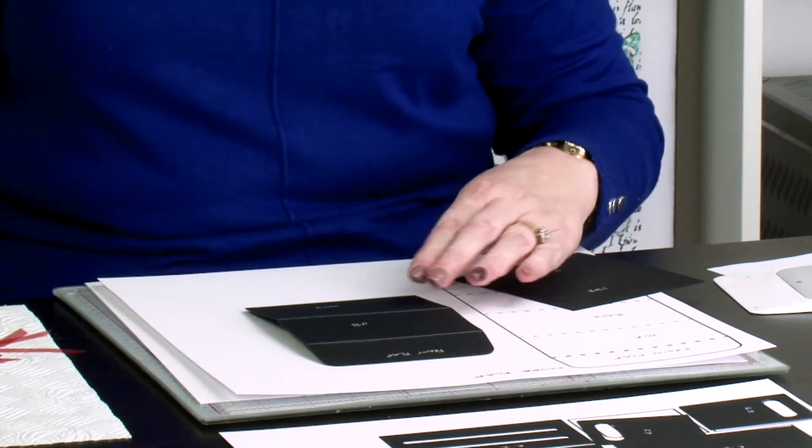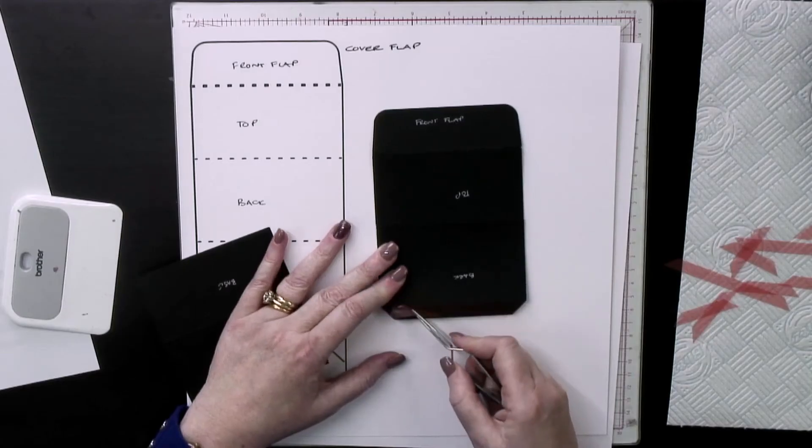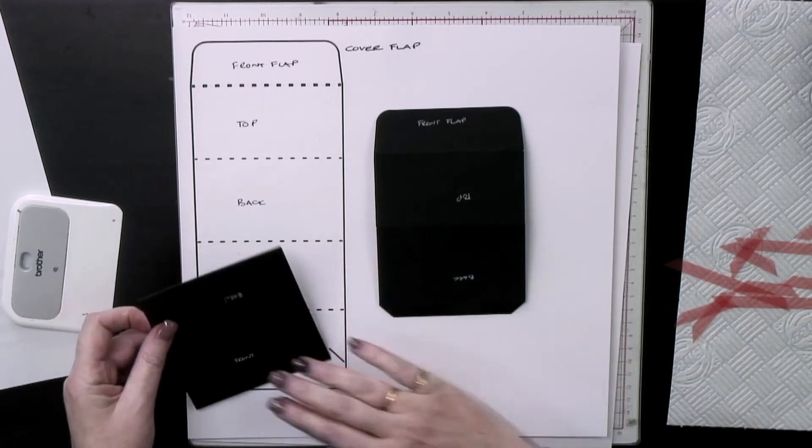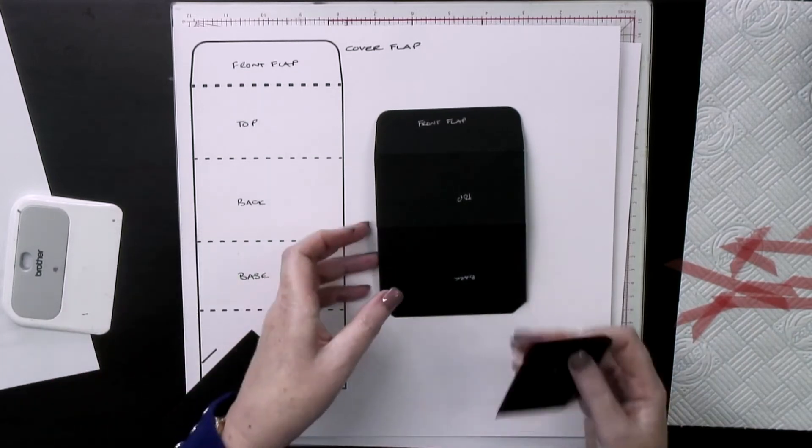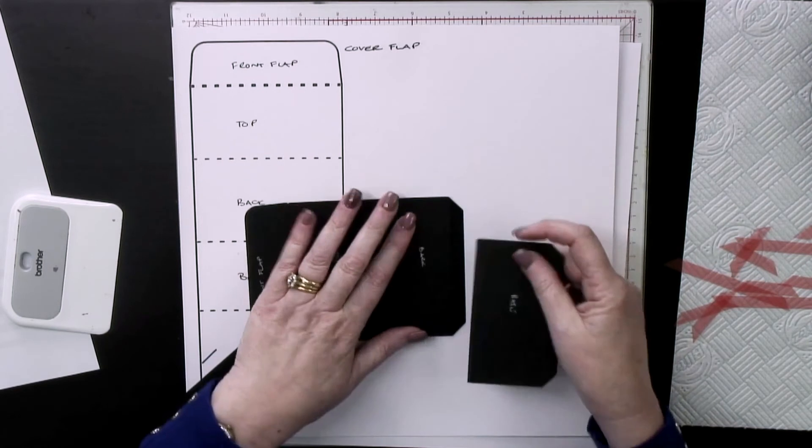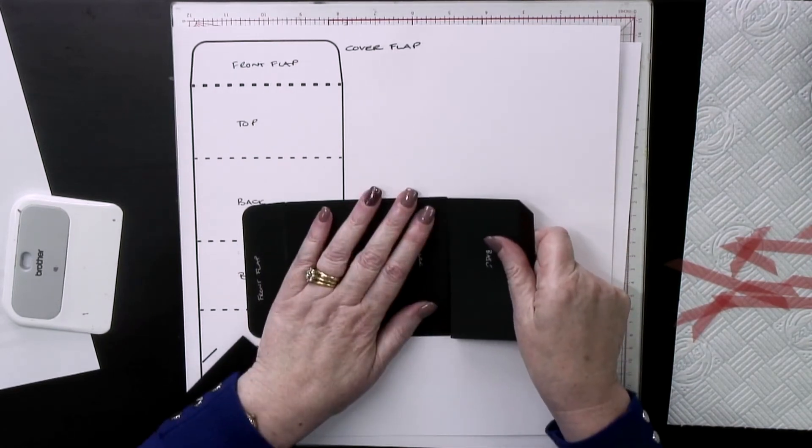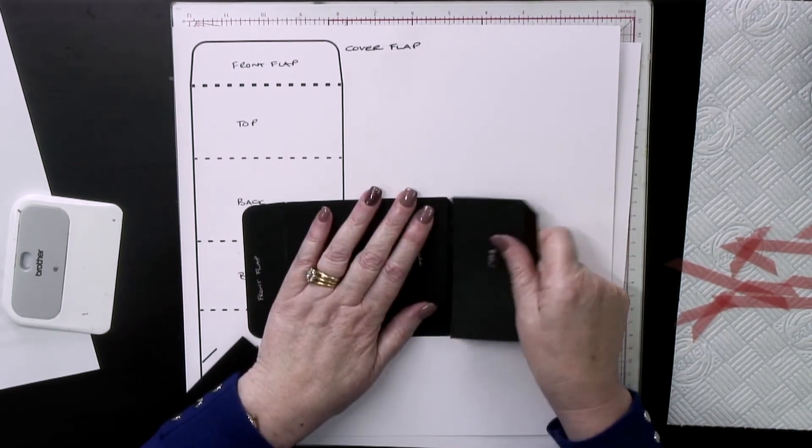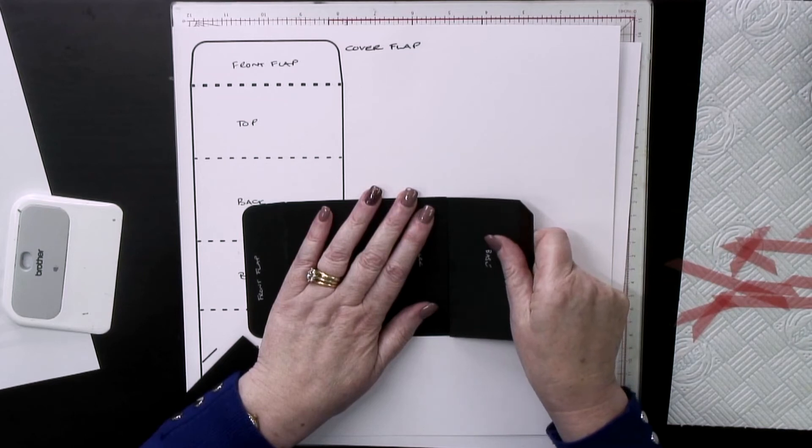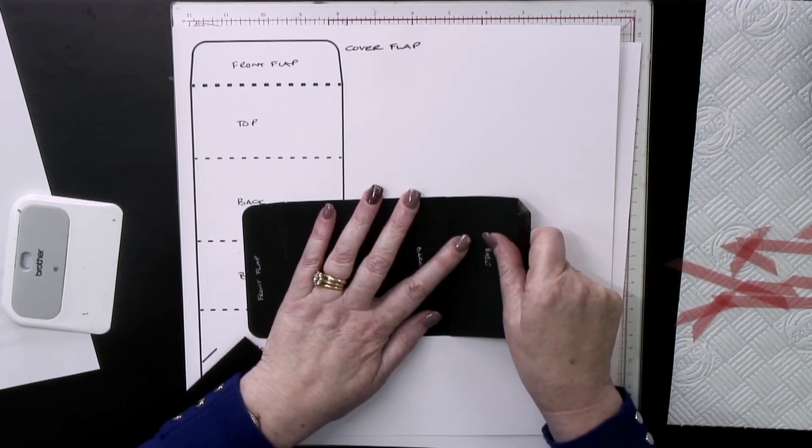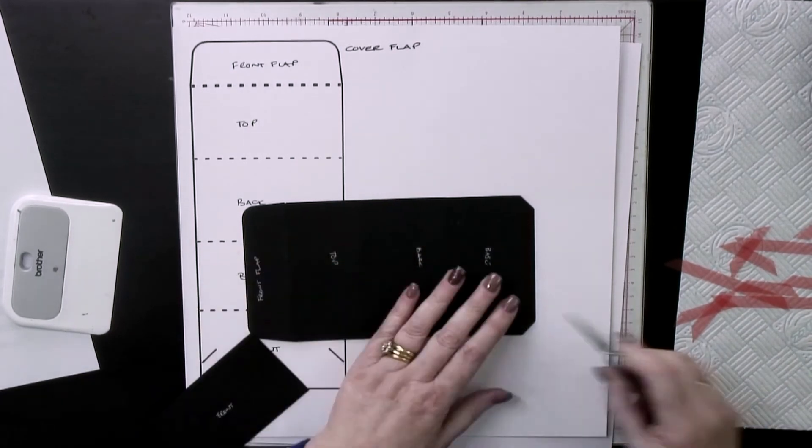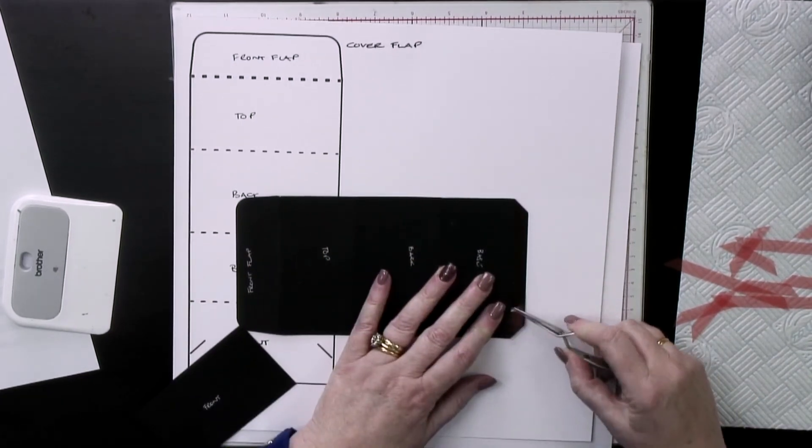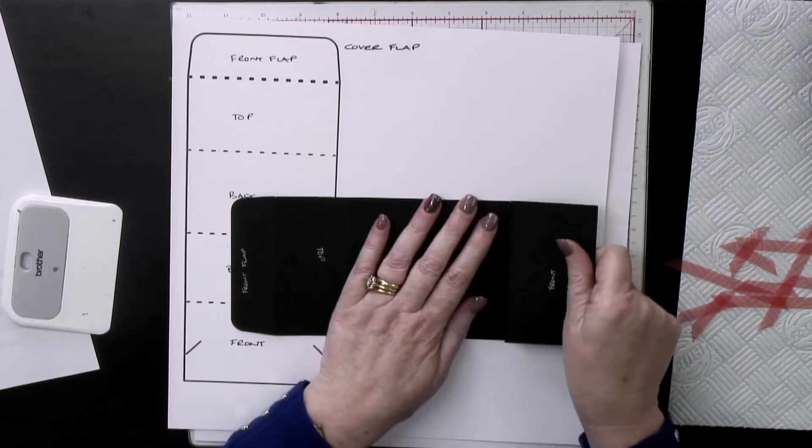Then in your base. You move your card whichever way around you need to for it to be comfortable and easy for you to line up. Then the last one is the front.